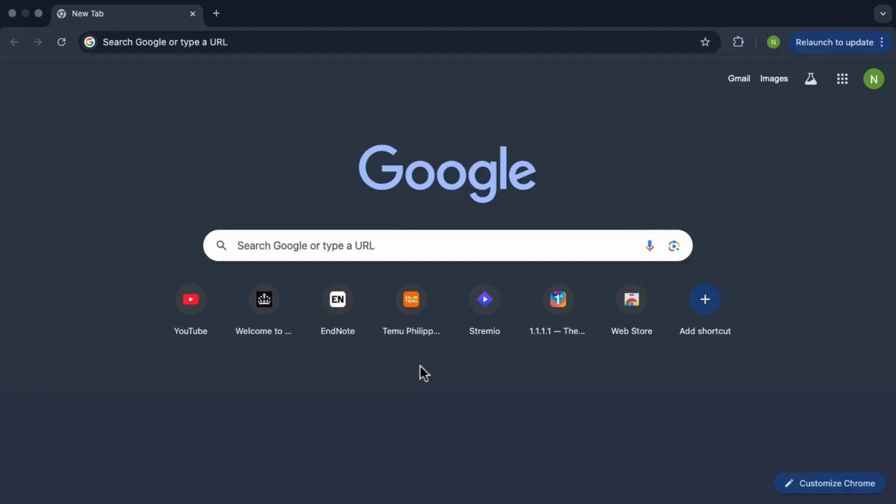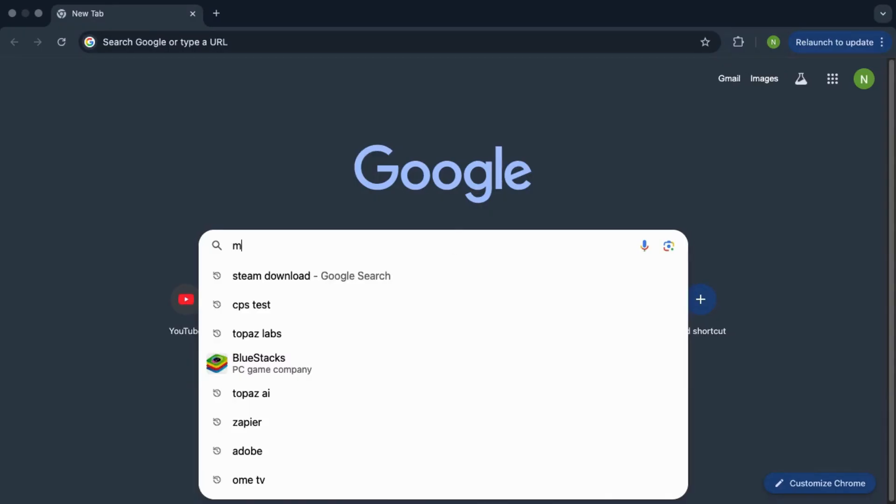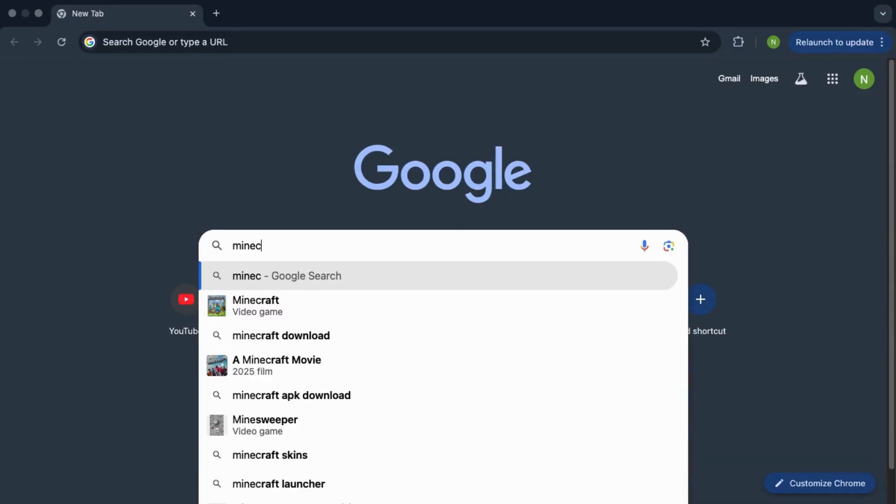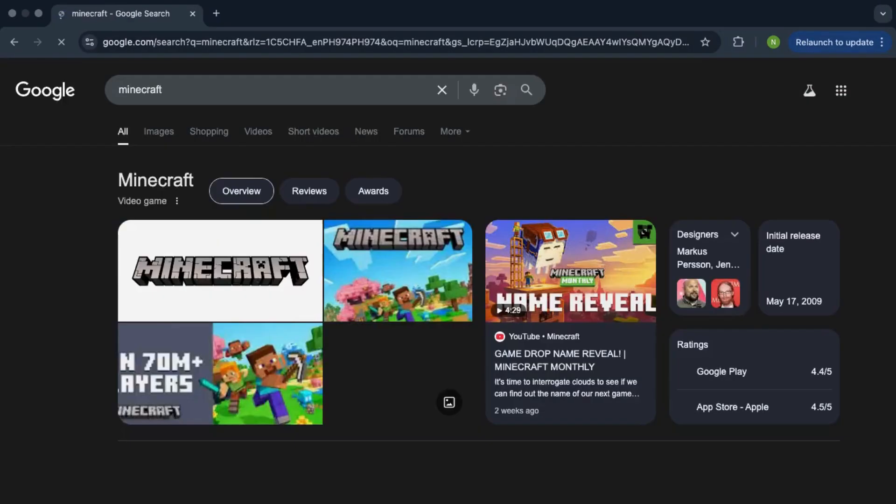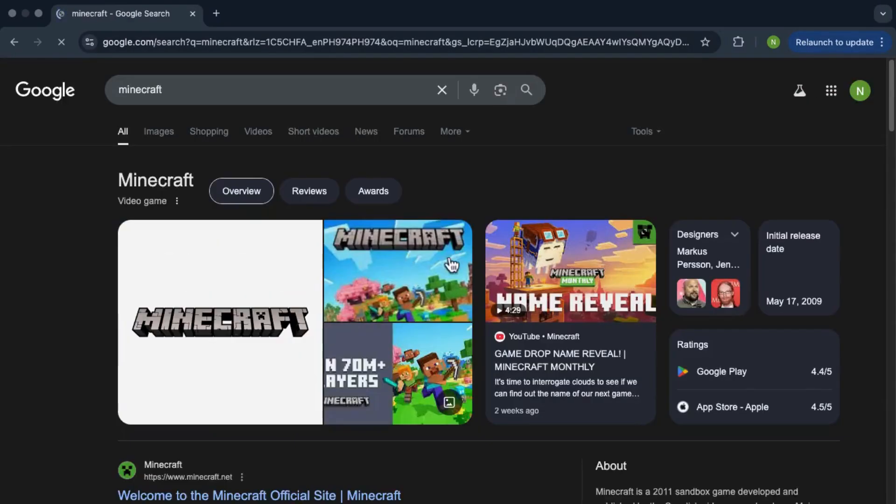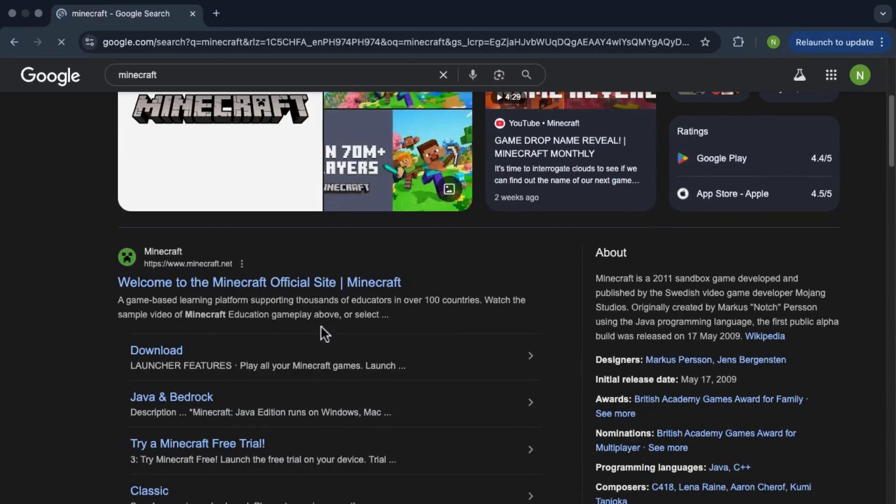Hey everyone, today I'm going to show you how to download Minecraft for free on your PC or laptop. First, open your Chrome browser or any browser that you like and search for Minecraft. Click on the first link that shows up.